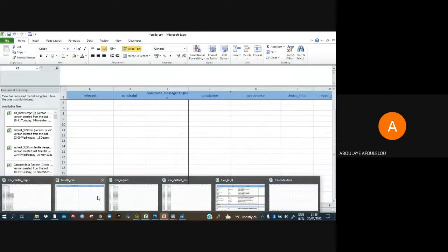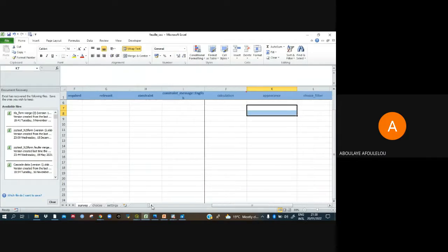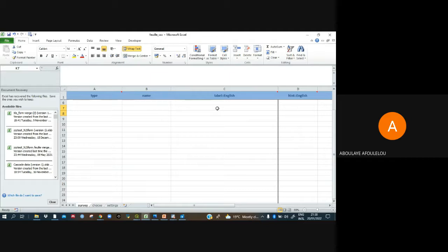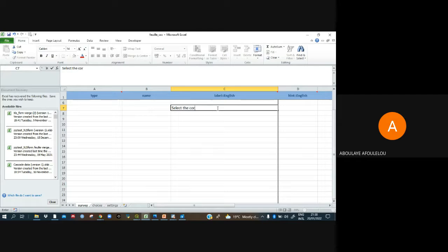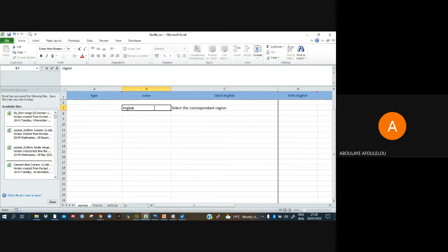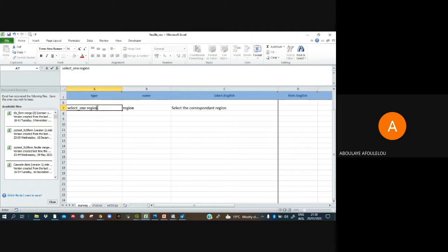Now we are on our XLSForm. Let's say we add a question: select the corresponding region. We'll use 'region' as the variable name, and it is a select_one question — select_one region — because we need to make sure we use that for the choices sheet.